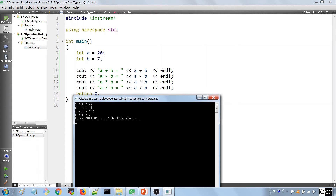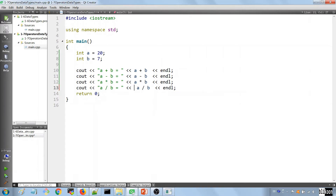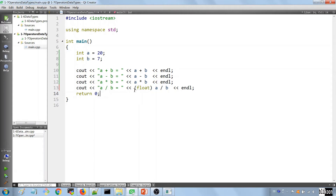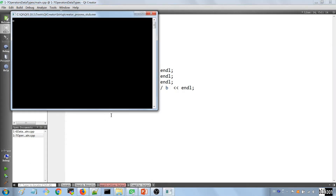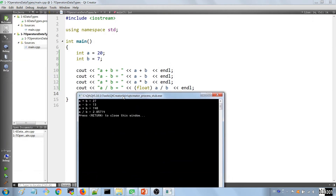Why is it showing 2 instead of 2-point-something? This is because this is an integer number. If you wanted to see the decimal places after the 2, you could use what we call casting — taking a variable of one data type and transforming it into another. Where we show the division of a by b, we can cast it to a float by putting the data type in parentheses in front. Running the application, a divided by b now shows 2-point-something.